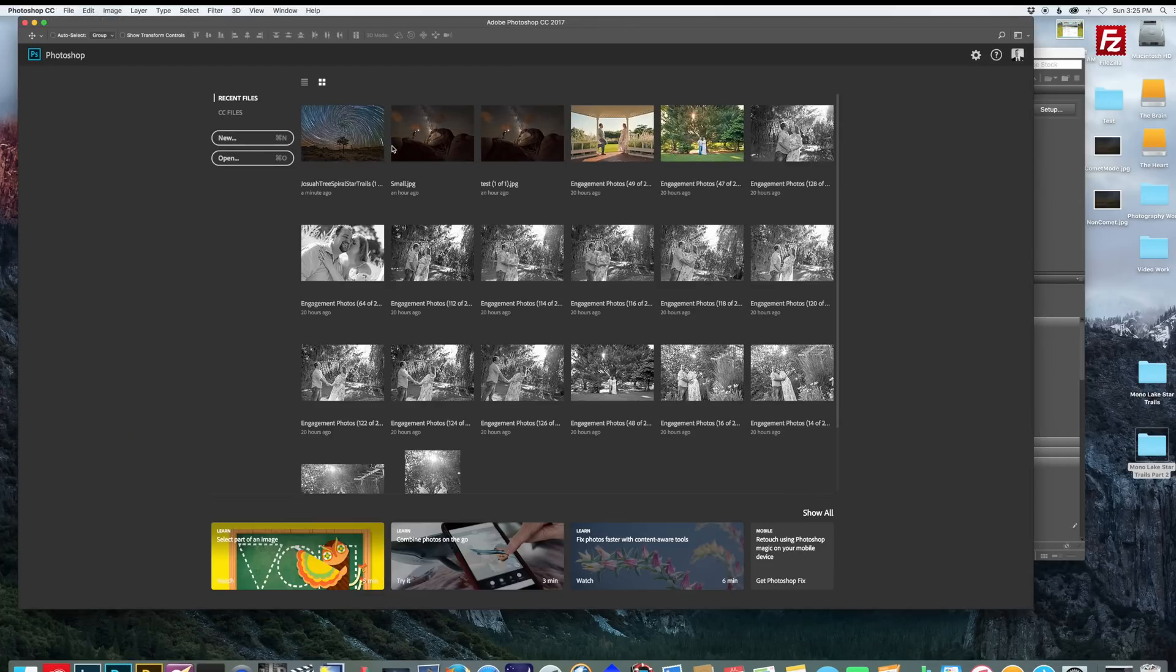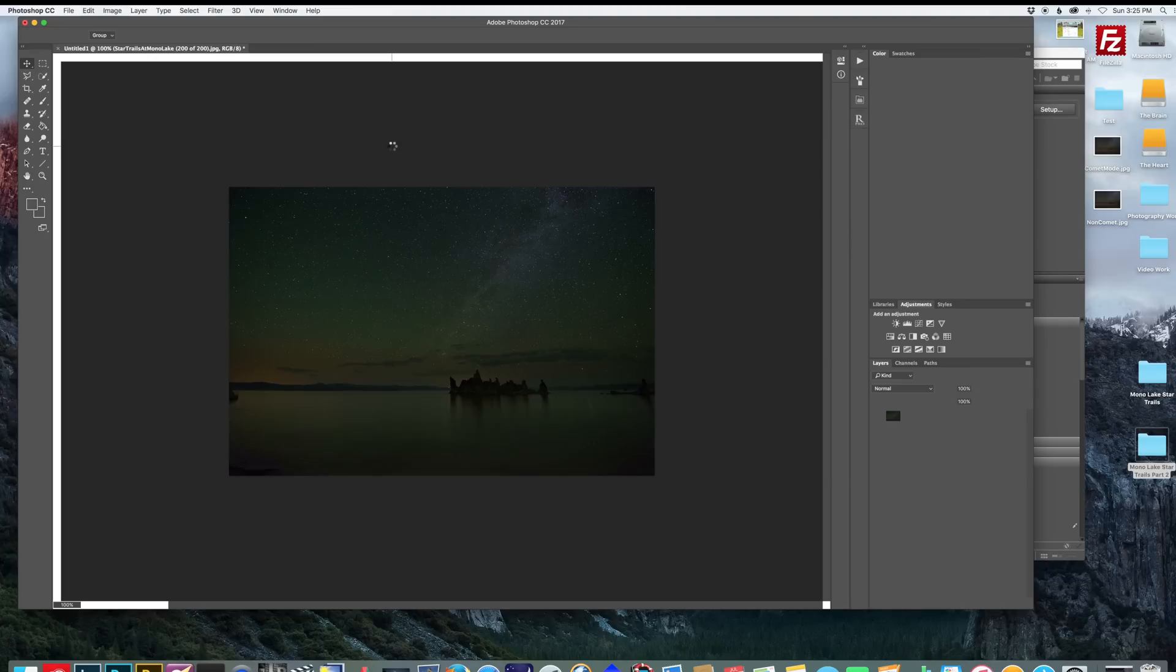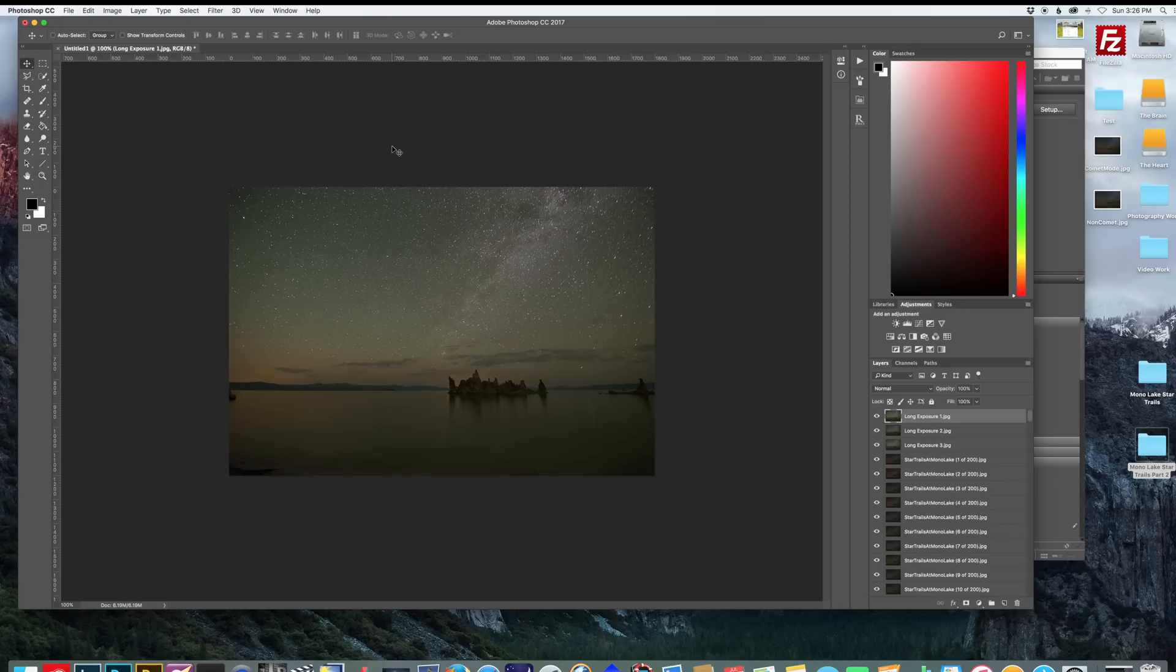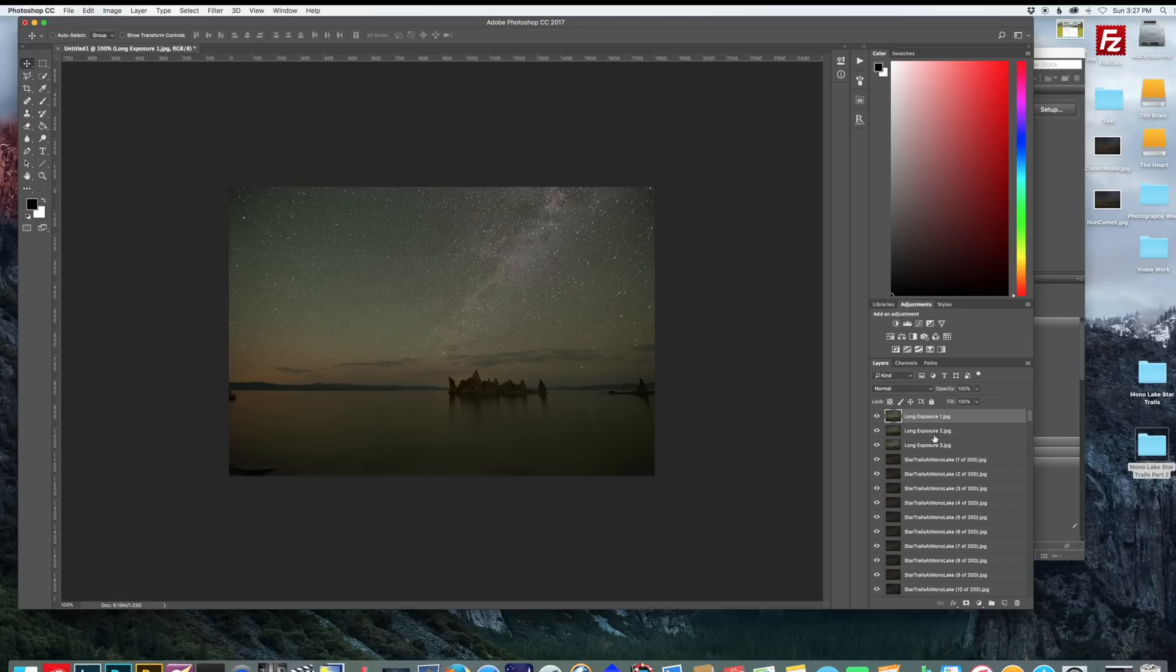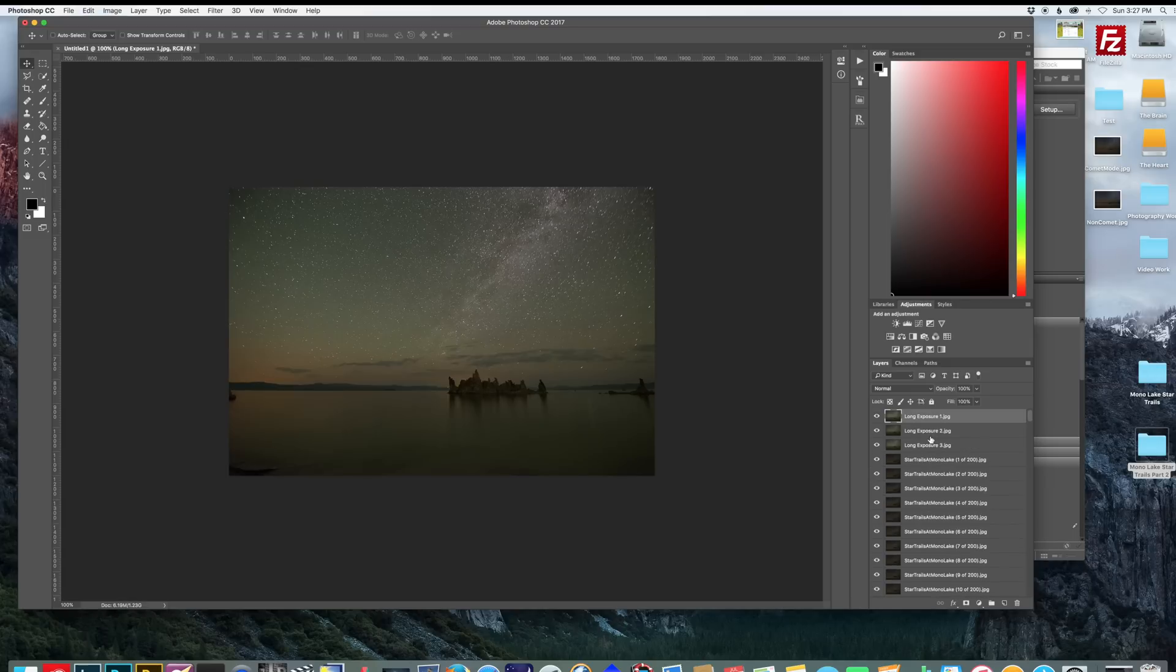Now this is the one downside of doing Star Trails in Photoshop. This process could take a very long time depending on how large the files are and how many you have. I recommend just walking away from your computer and just checking on it every half hour or so. So once that's done, you can see I have all my Star Trail images and my foreground images are on top. I'm going to hide those.